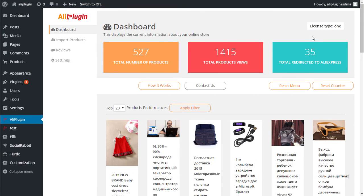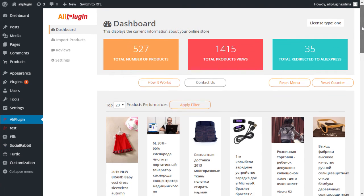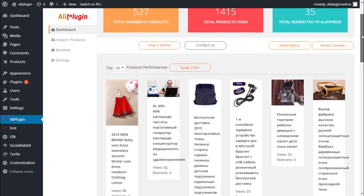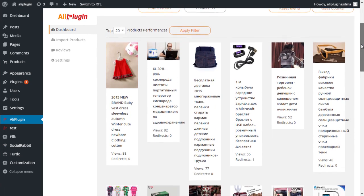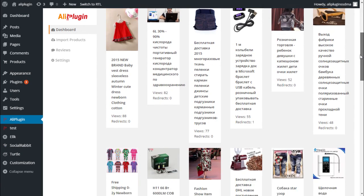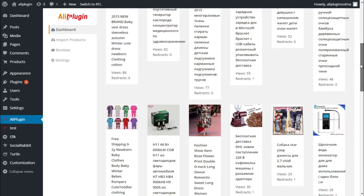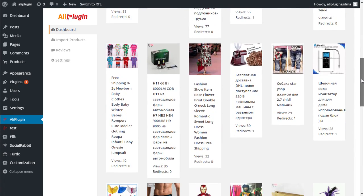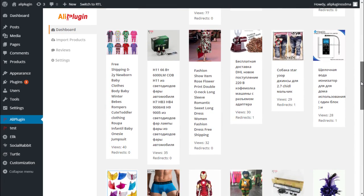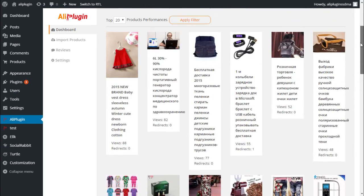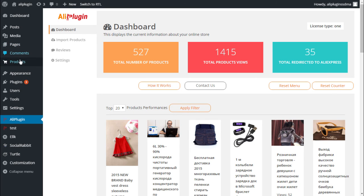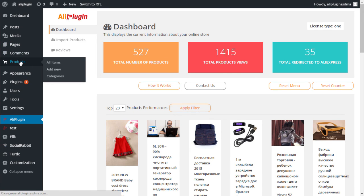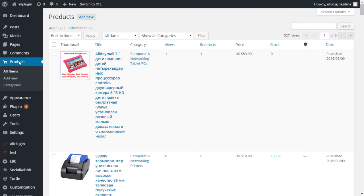Here you can also get statistics about the most popular products of your store. You can track views of each product and the number of redirects to AliExpress. More detailed information about the products available on your site can be found in the Products section.